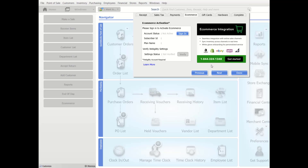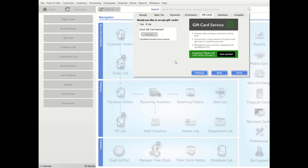The next tab is the Gift Card tab. The QuickBooks Desktop POS Gift Card Service allows you to sell, redeem, and track the balance of gift cards from within Point of Sale. A QuickBooks Desktop payments account is required. If you currently have a payments account, click Get Started to sign up for gift cards. If you've already signed up, click Yes to accept gift cards and then click Activate to finish setup.